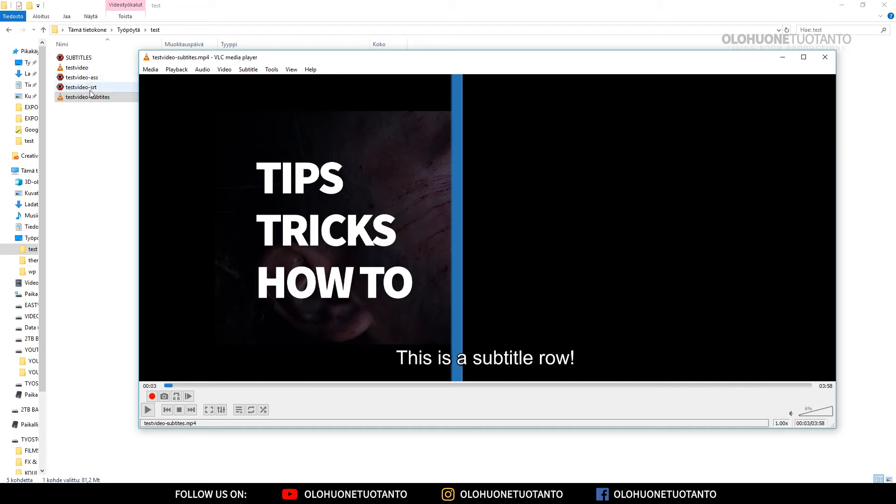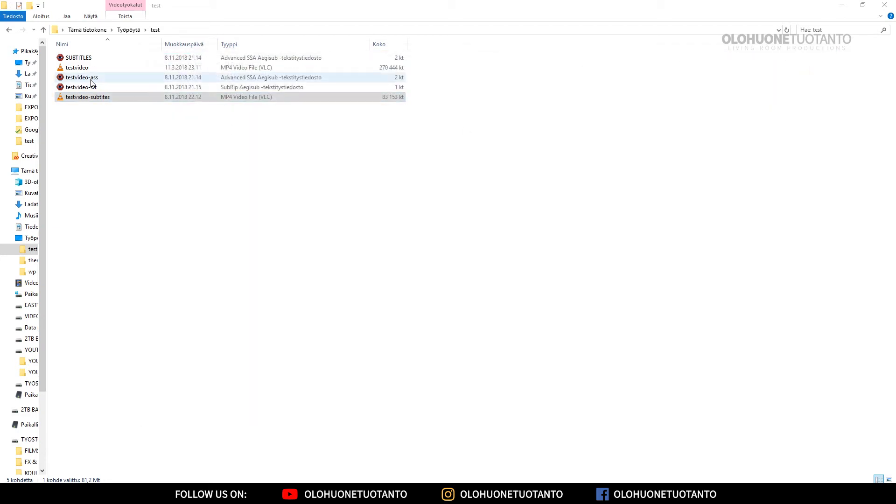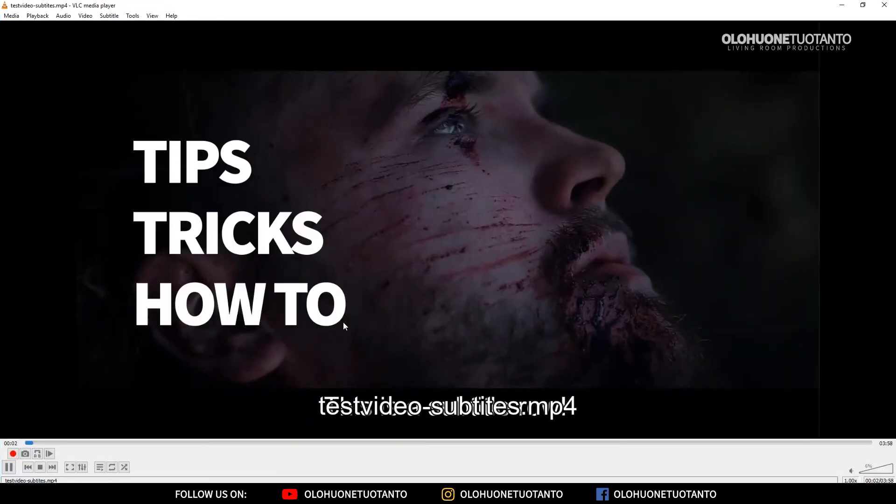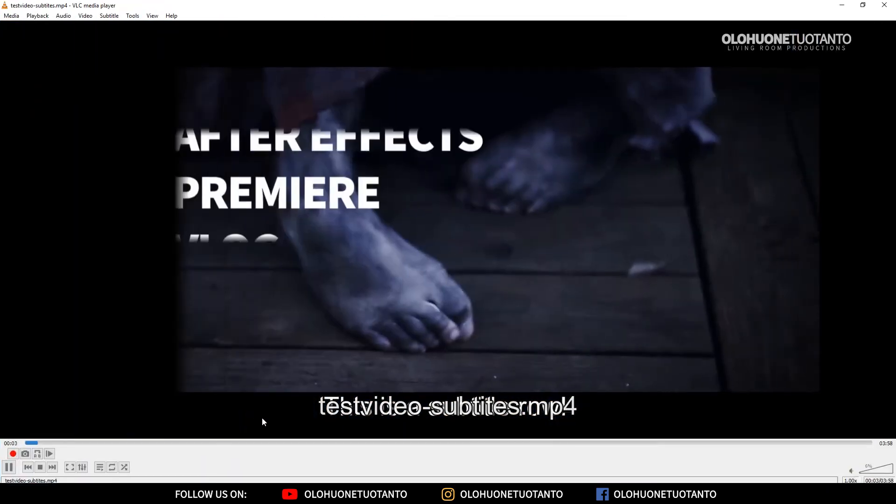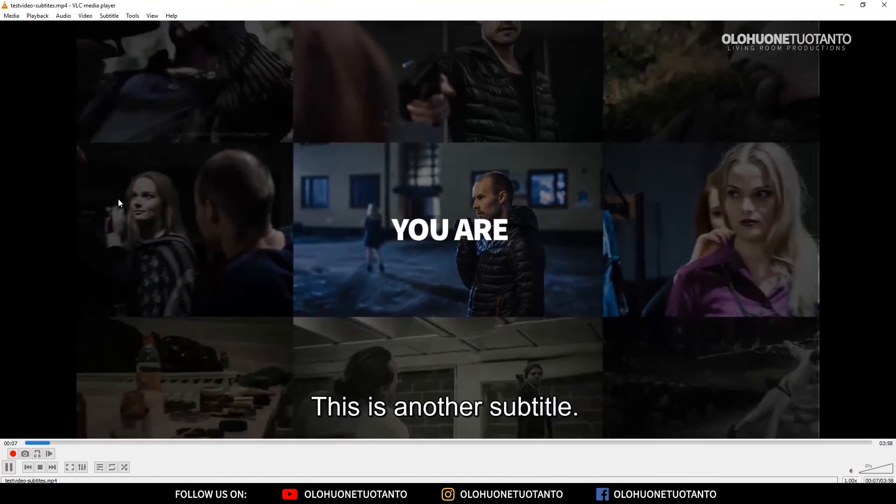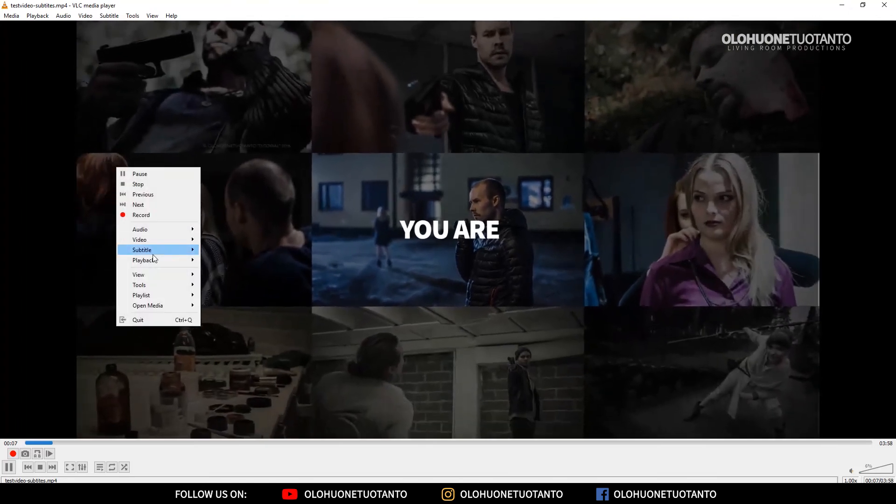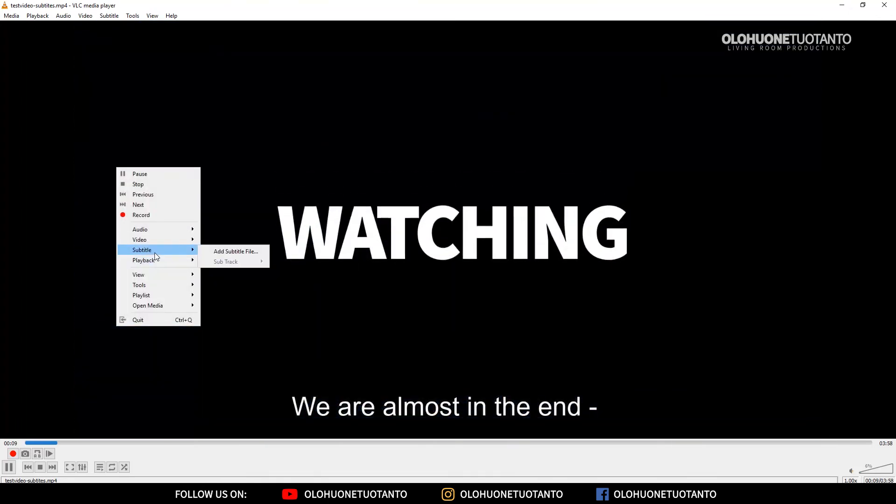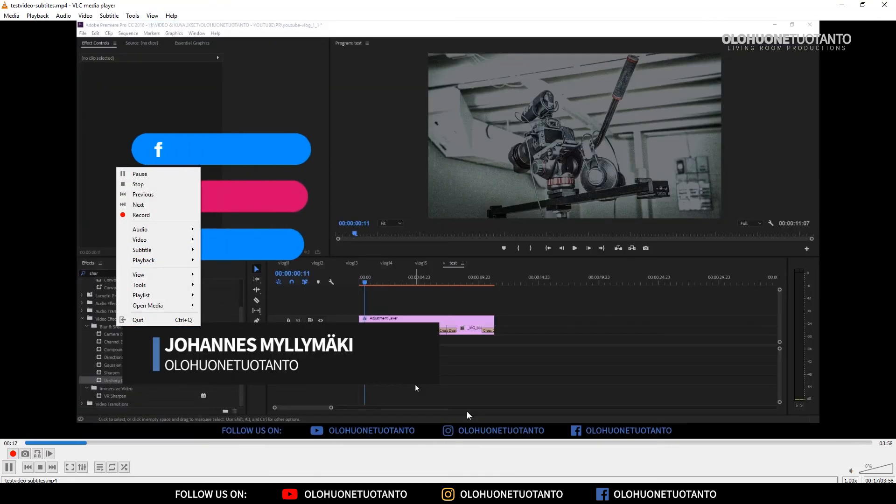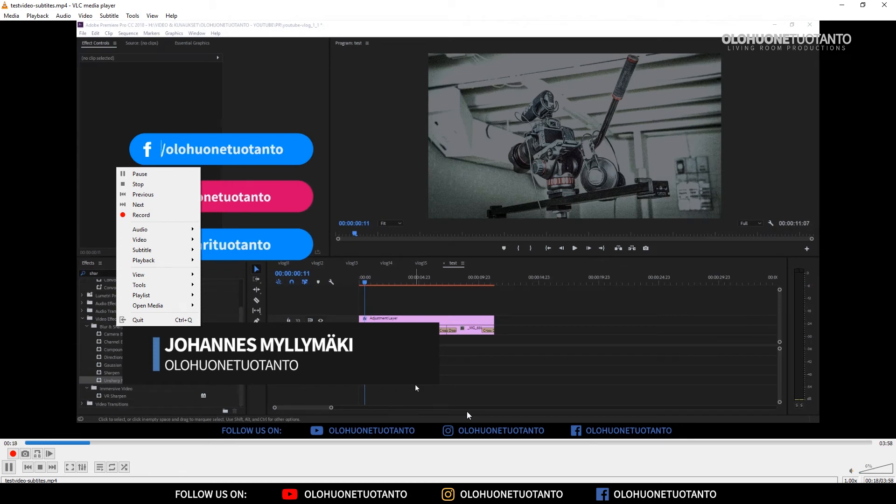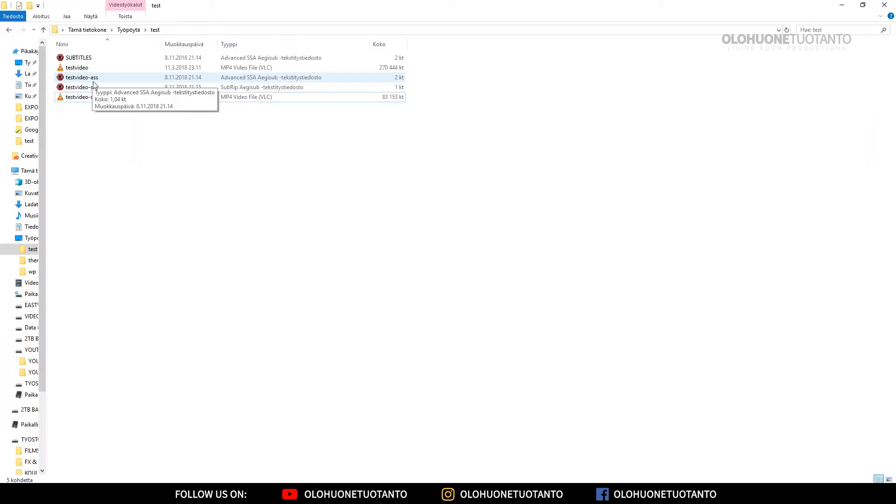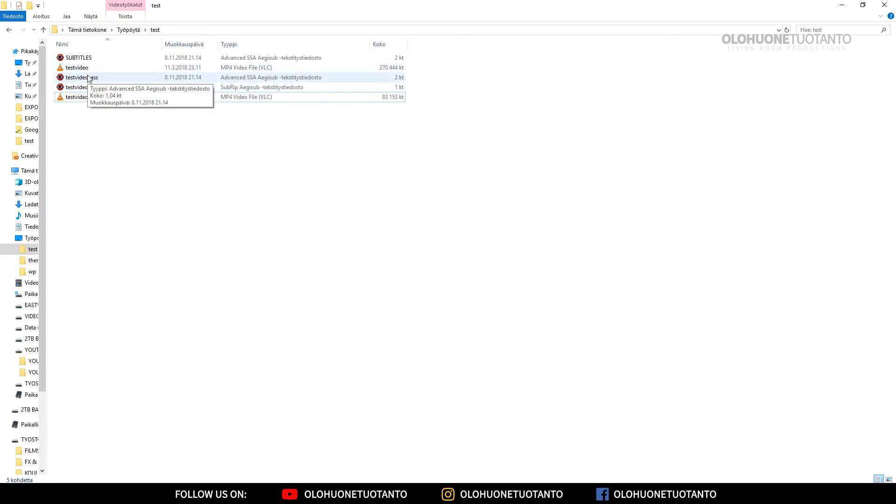Because we had two subtitle files here as you can see, the ASS file and the SRT file. So it transcoded the SRT file because the SRT file didn't have any styles on it. The ASS file had the blue color and all that. So how can you hardcode these subtitles which had the ASS styles in those subtitles to your video?